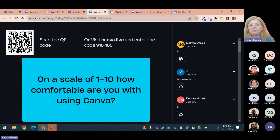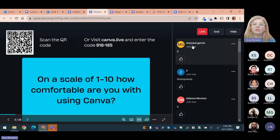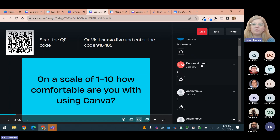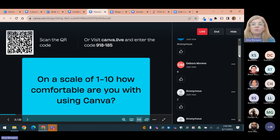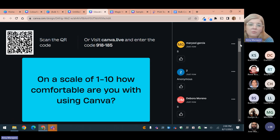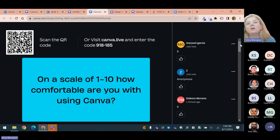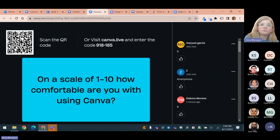Lots of great responses — thank you. Something you may notice is that here on the screen we've got names like Marisol Garcia, Deborah Moreno, and also anonymous. When you use this tool with students, you can have students respond anonymously if they feel uncomfortable sharing a scale response — maybe some don't want to reveal that they don't have the experience. Or you can have it with names so you know who's answering.